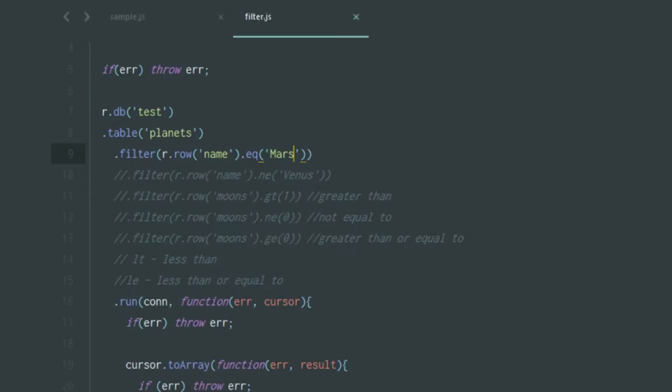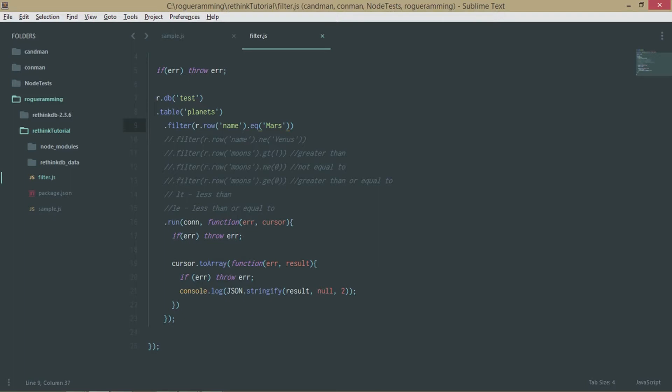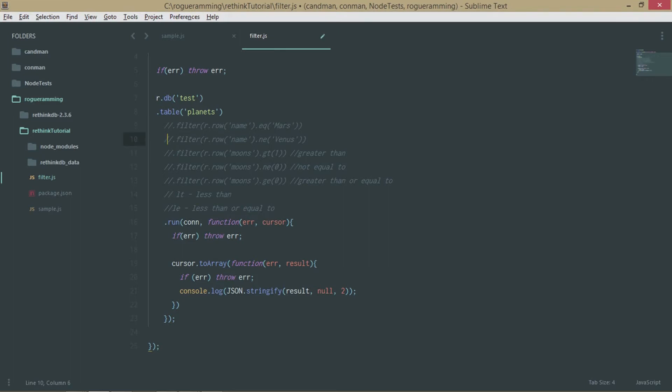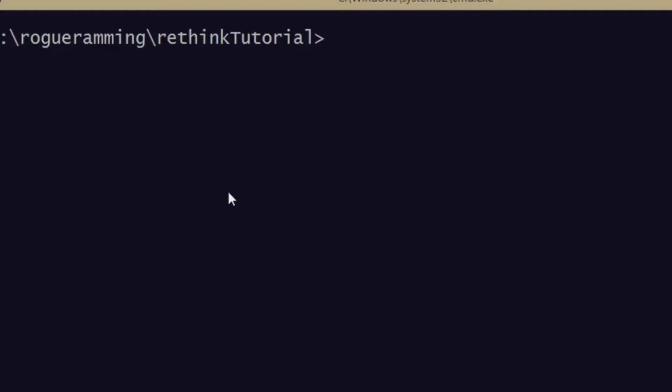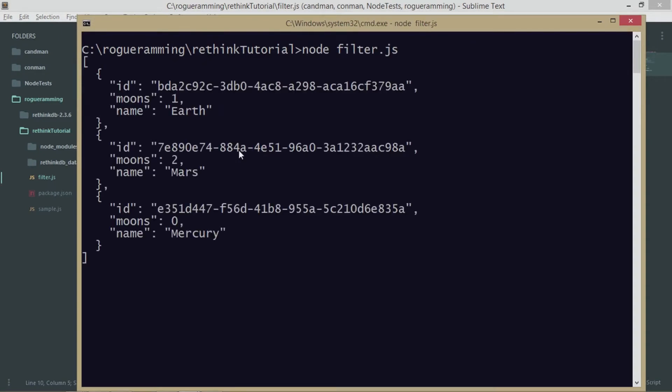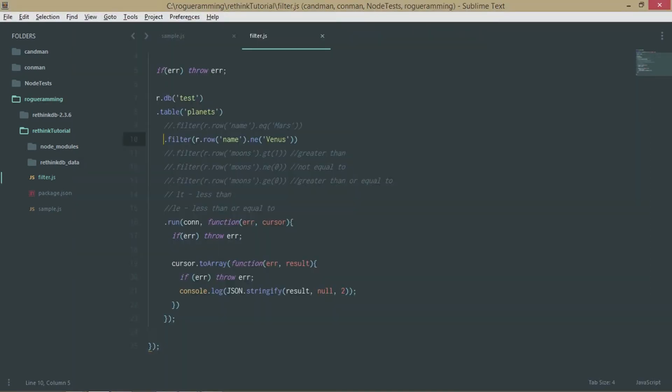You can do a lot of other things with these filters. I'll comment out these so I can show you the other ones. The next one will return whatever is not equal to Venus, so for that you need to use the word called ne. Let's run it. As you can see, Venus is absent in the record, which means Venus has been omitted. Whatever is not equal to Venus is being passed through this filter.